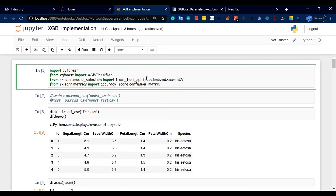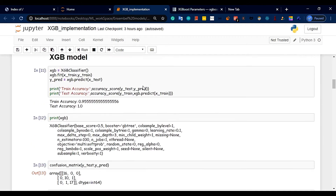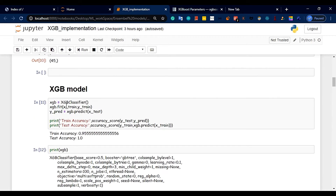Next, we will use the same method to fit the model. The model will be fit, then we will predict, and then check test accuracy.